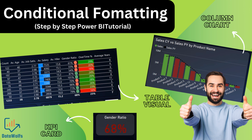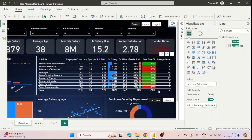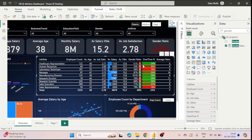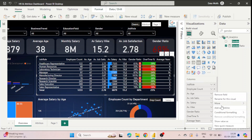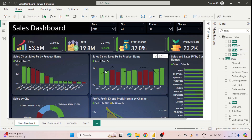Hello everyone, welcome to Data Wolves. This is our new video on conditional formatting. We have divided this video into three sections. In the first section we will see how to conditionally format a table and what are the different types of conditional formatting available — background color, font color, data bars, icons, and web URL. We will also see how to conditionally format using gradient rules and field values, where we will format values using a measure.